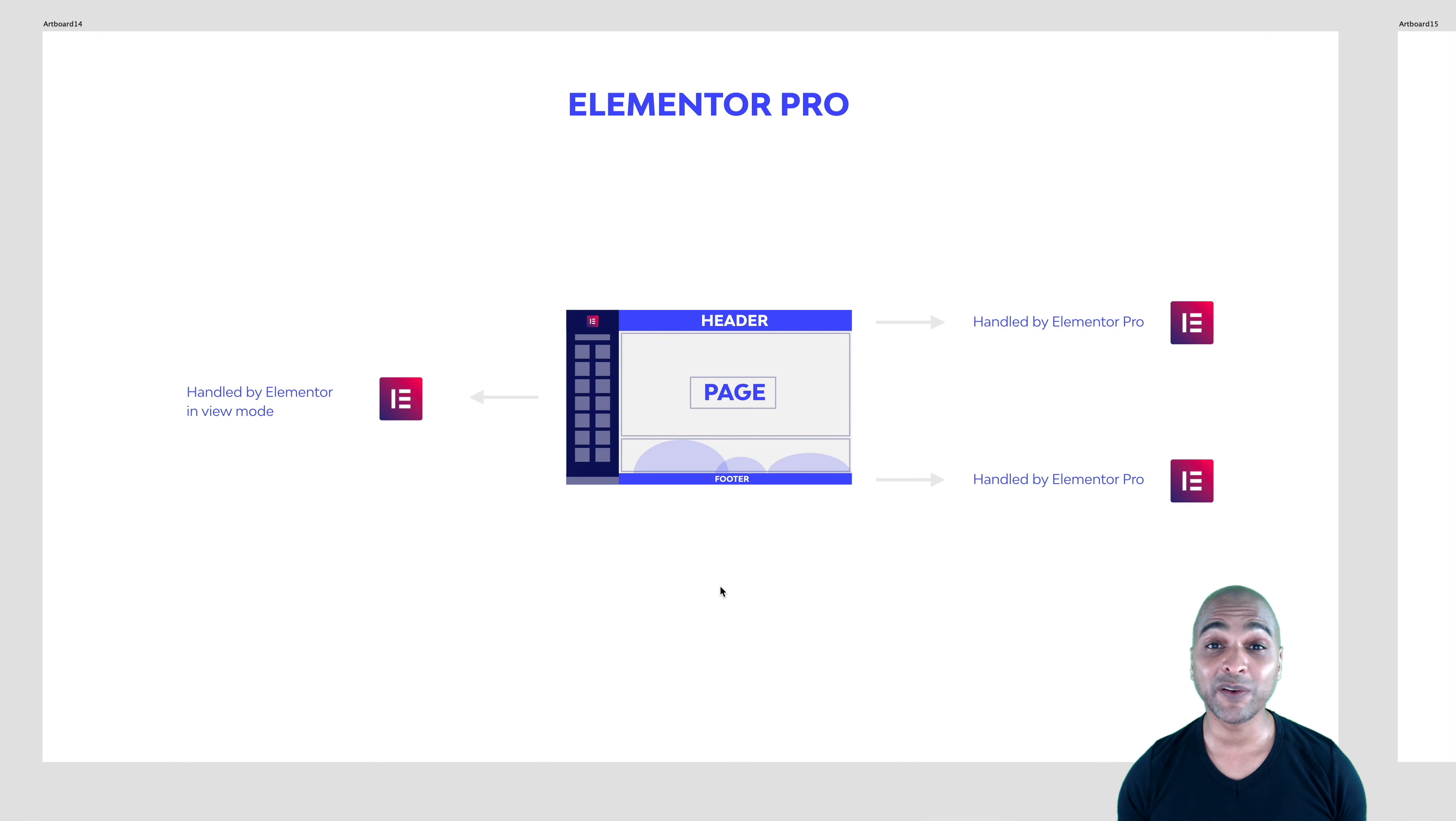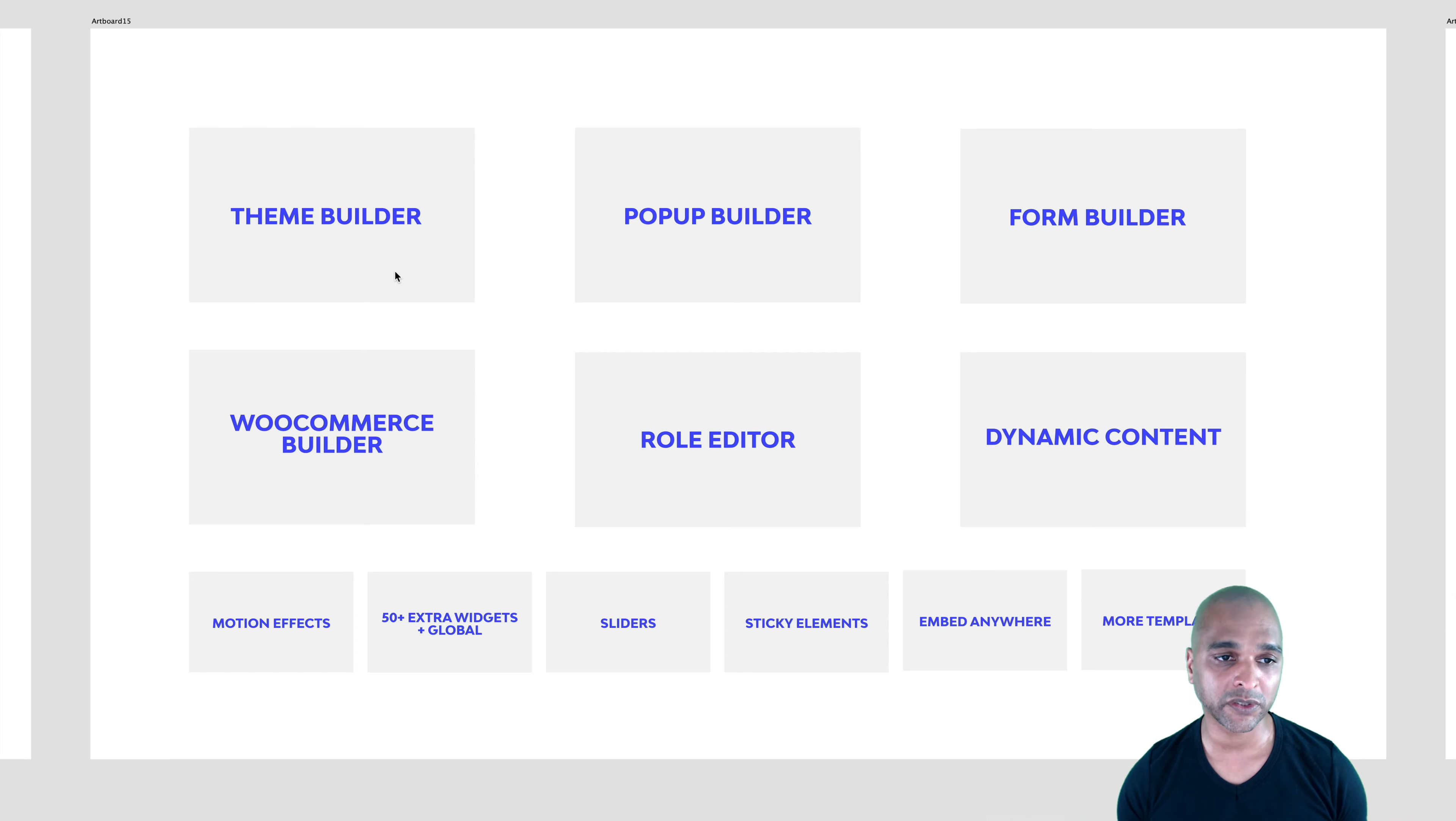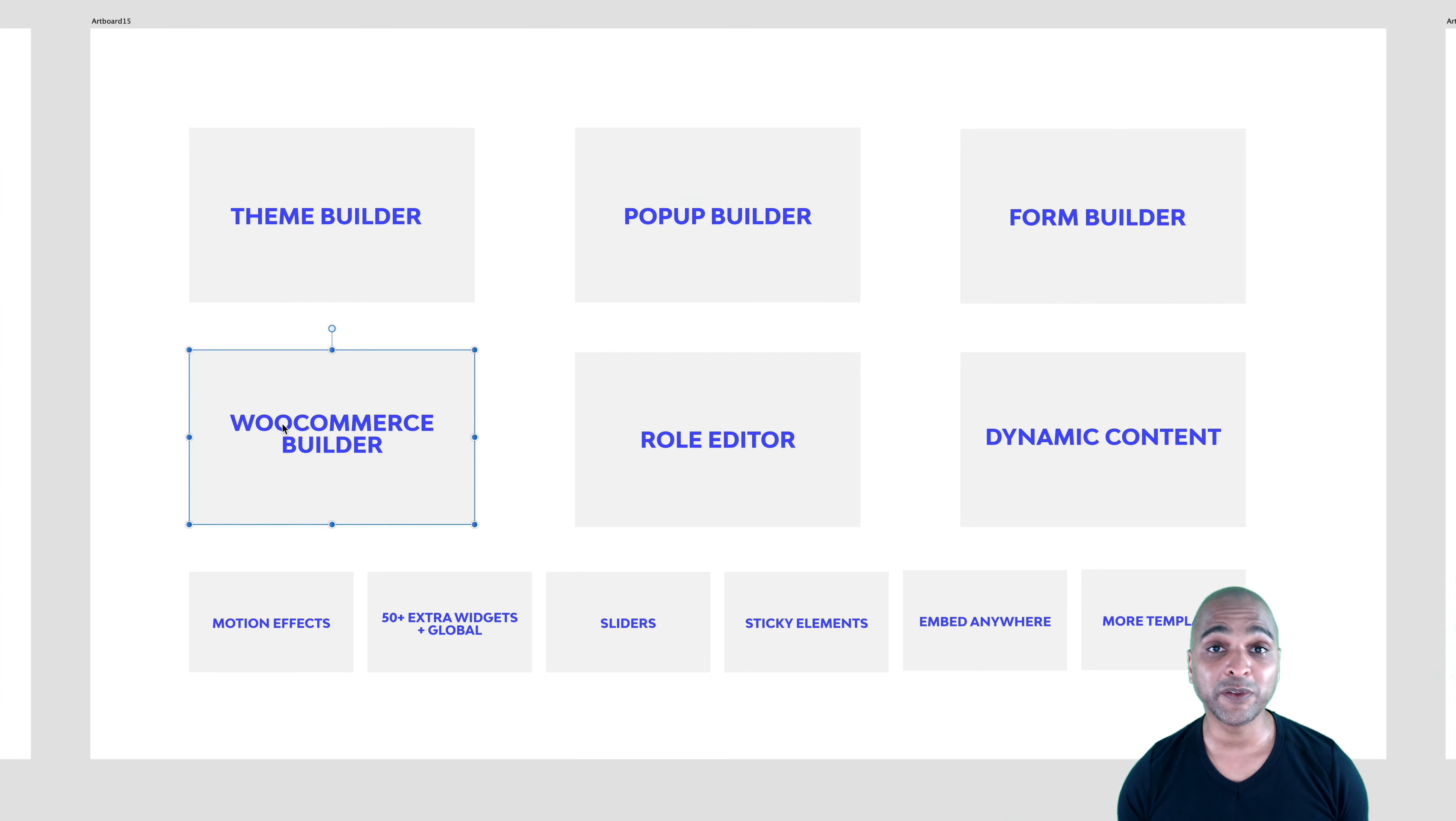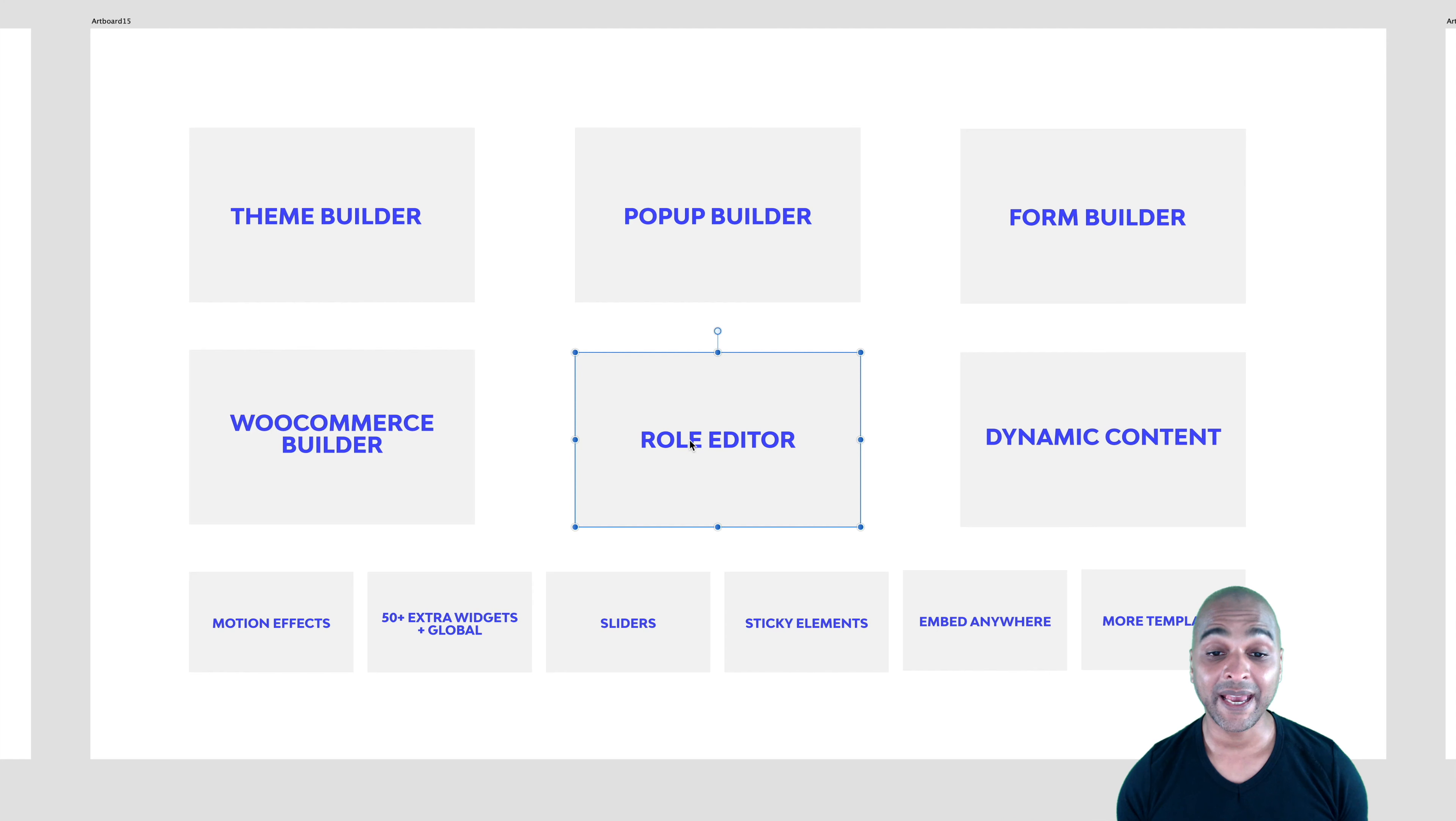And if you take a look at all the features, actually, I could not cover all the features in one video. I would spend days. But basically, in a nutshell, these are the main features of the Pro version against the free version. So you get the theme builder, which we've just seen. You get the pop-up builder, which I've talked about. You also have the form builder. So you can create any form you want straight within Elementor. You get the WooCommerce builder. So if you want to create an e-commerce website, you can customize the WooCommerce pages. And then you get the role editor.